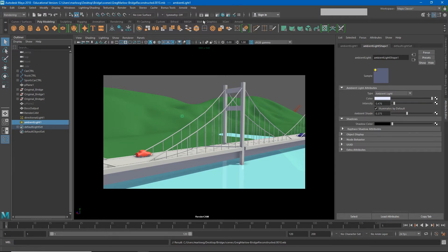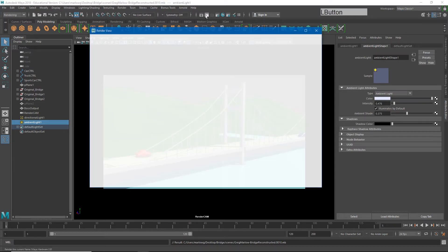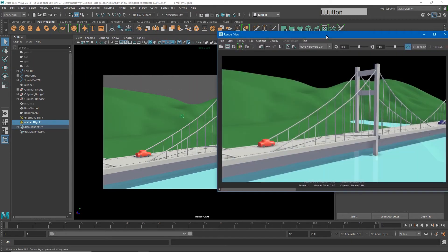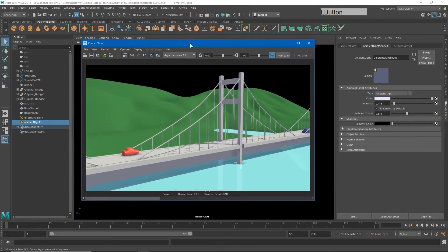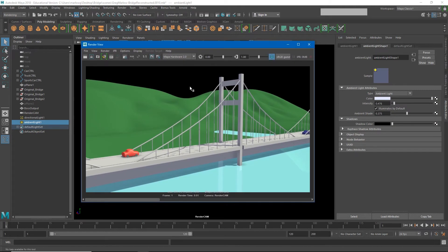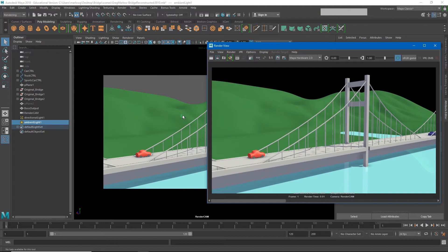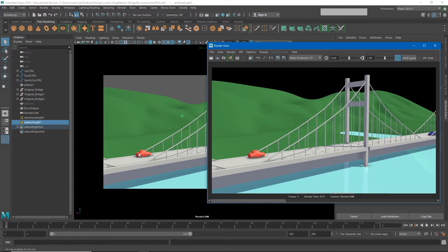And you'll also see that if I hit render right now, the render we get out of Hardware 2.0 is going to look very similar to what we're seeing in our viewport. However, there are a couple of differences. One of them is that all of these extra little items that are not renderable, such as the light object or the NURB circle that goes around the car, those are not showing up in the render.